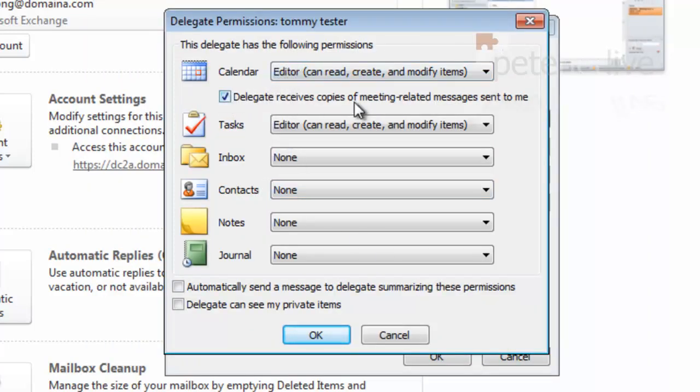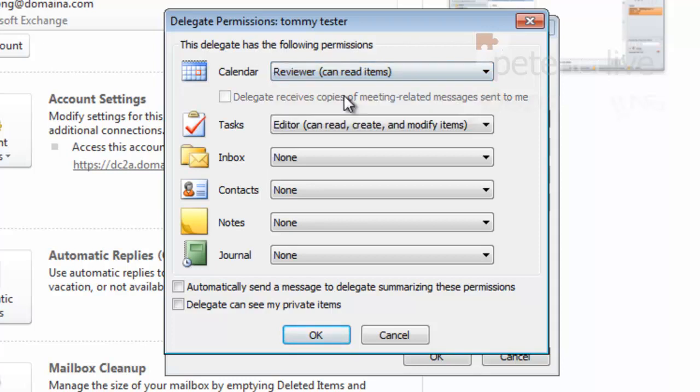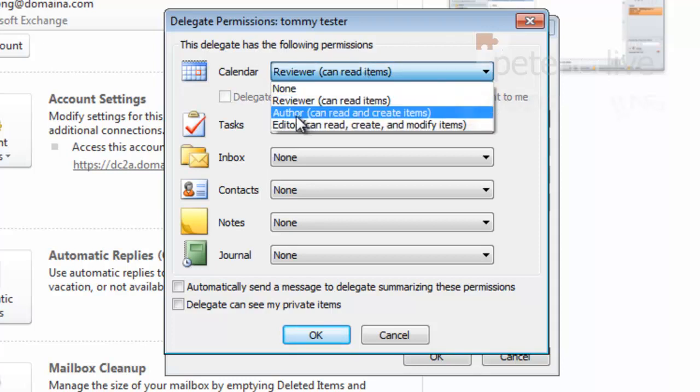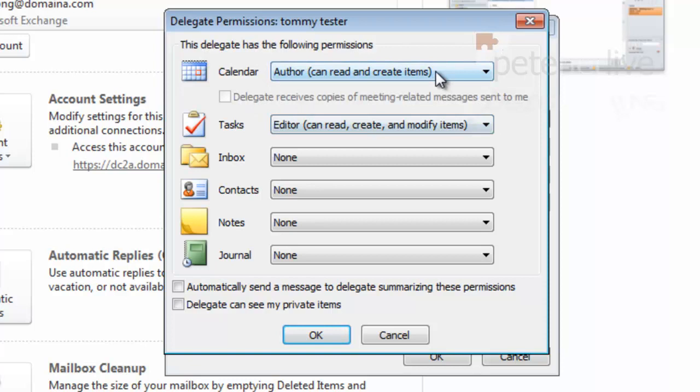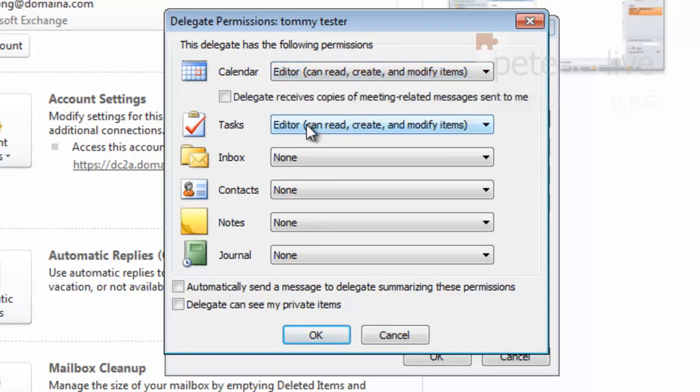Make sure you untick this box. Why it's ticked by default, I do not know. It's fine if you've got a secretary and you want to get all your meeting requests, but it's not fine for just about everybody else. You can change - it's not very granular - you can have Reviewer, Author, and Editor at this level.